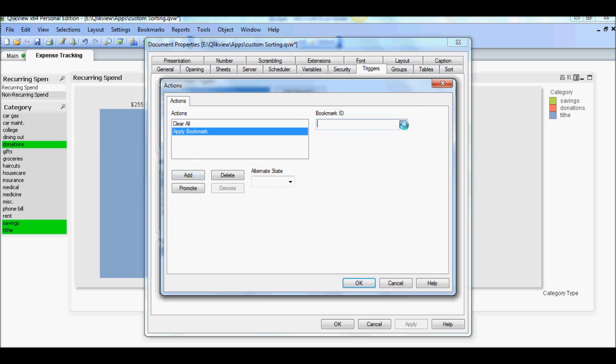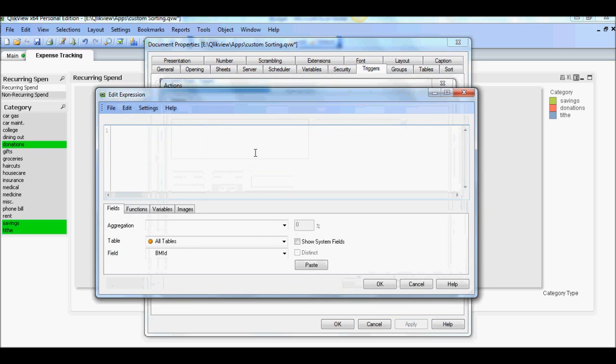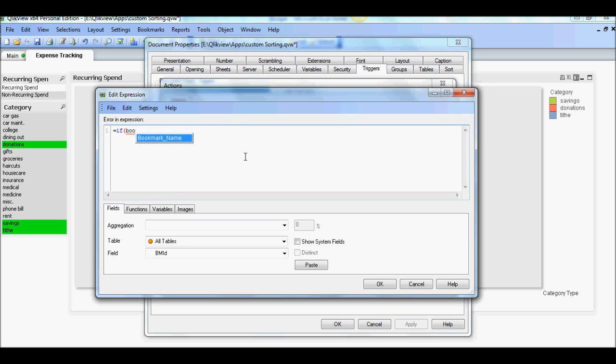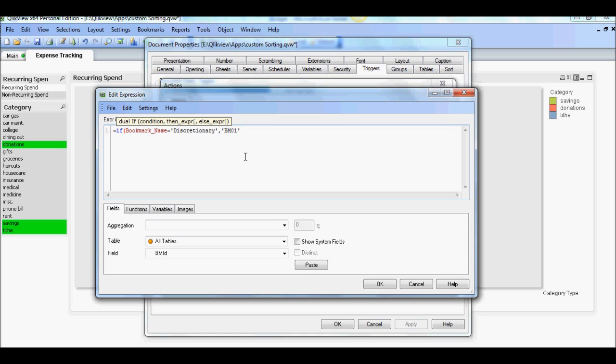And then we're going to use if statement to select the proper bookmark selection. So let's say if bookmark name equals discretionary, then BM01. So that's the bookmark ID. So if user selects discretionary, it should display bookmark 01. Good enough.